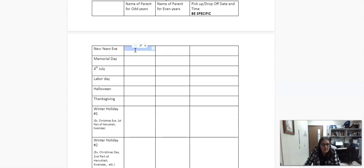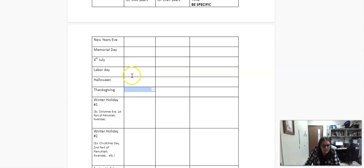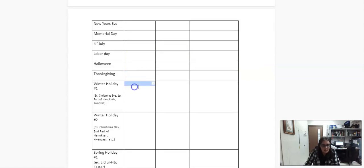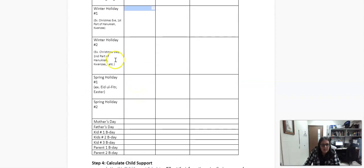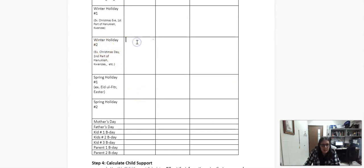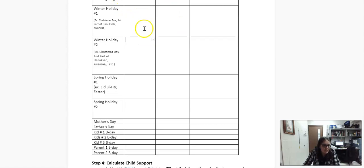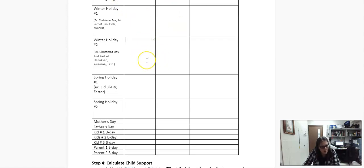And this is mostly just kind of going in order of the year of what happened. So we have new year's Eve, Memorial day, July 4th, labor day, Halloween, Thanksgiving. And then I have winter holiday number one. So if you celebrate Christmas, this could be Christmas Eve, maybe the first part of Hanukkah, Kwanzaa. Then we have a second one. Like some people split it up and do like one person has them Christmas Eve and one Christmas day or the first part of Hanukkah, the second part of Hanukkah. You get the idea.